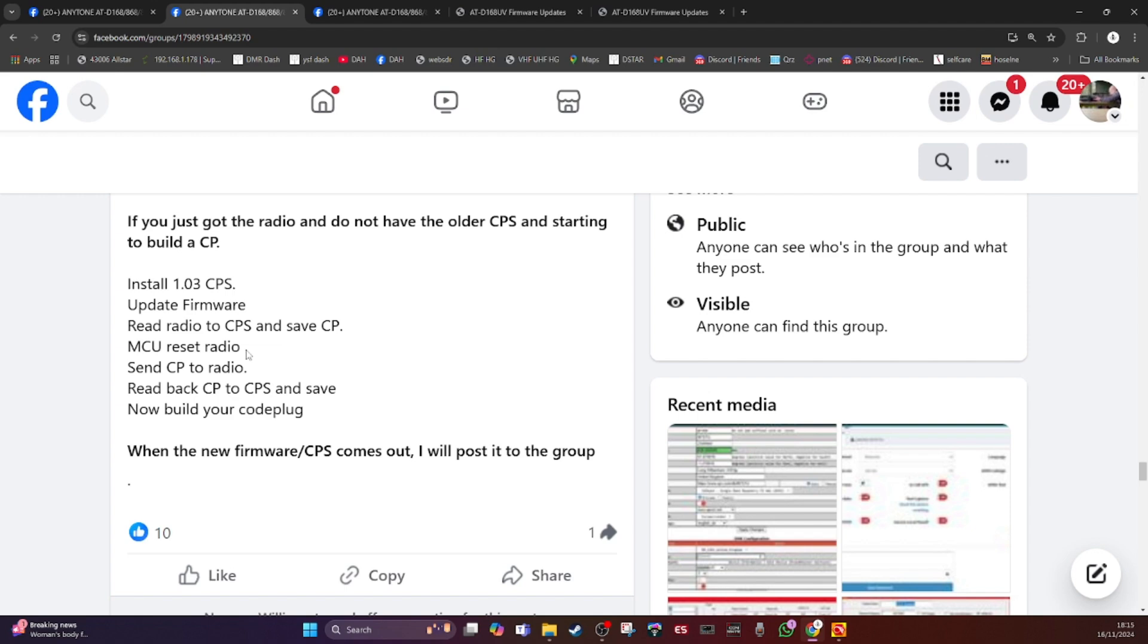So to initialize the radio, you would switch it off, switch the radio off, switch it on holding transmit and the button below it. So I'm just doing it now. Radio off and you need the programming cable taken out. So transmit, the button below it which is PF1, switch it on.